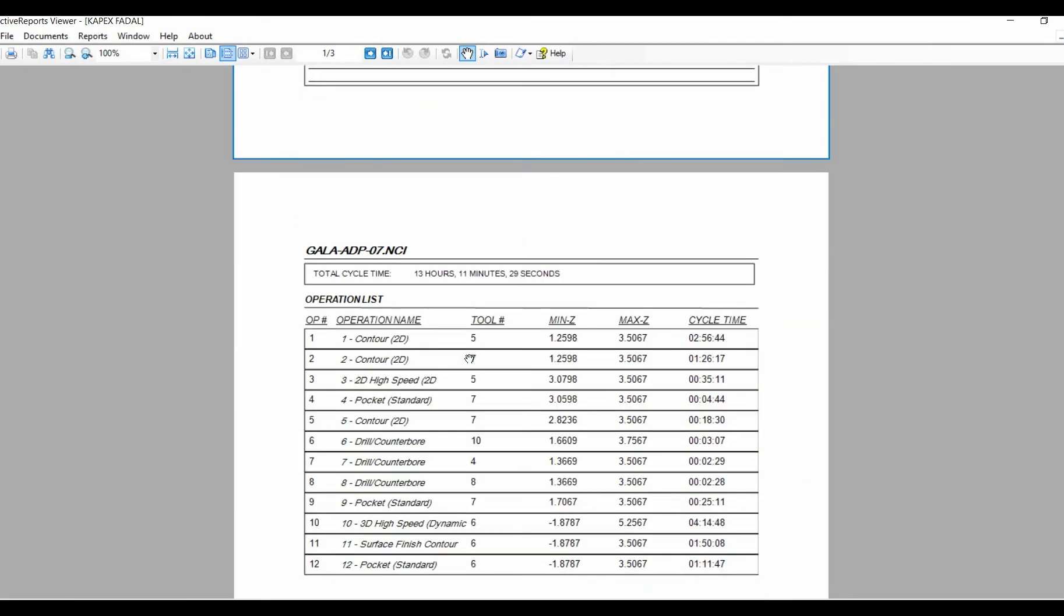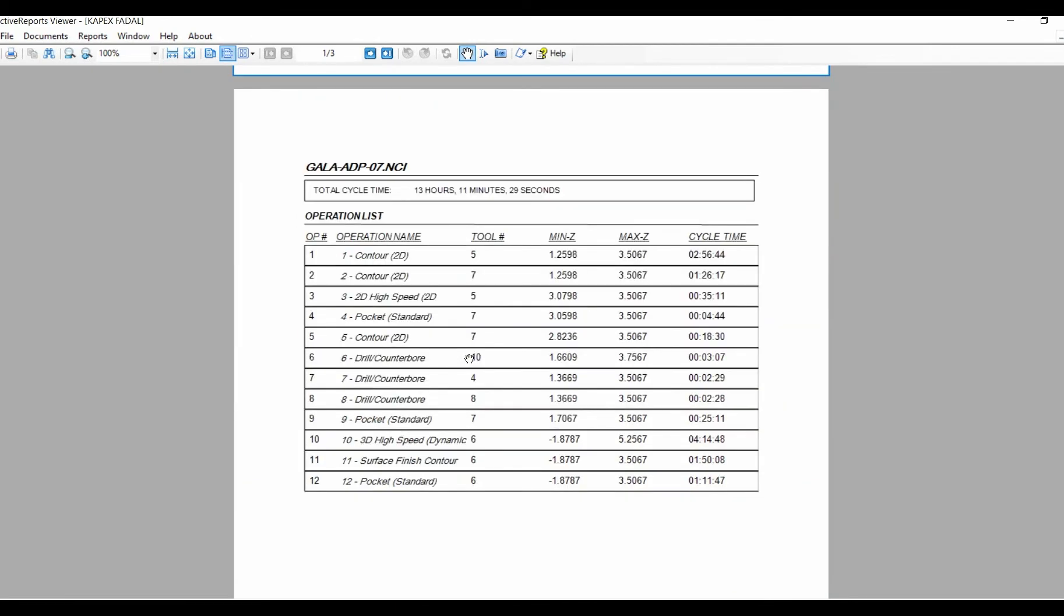Page 2 of the setup sheet starts with the total cycle time of the complete operation. It also has an operations list with each tool number, minimum Z, maximum Z, and cycle time breakdown.